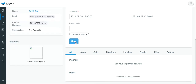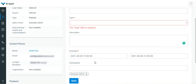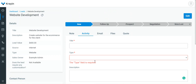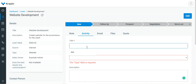Once saved, that activity will be listed under the relevant section. So let's go ahead and see how we can create an activity. I'll enter the title of the activity — for now I'll set it as 'Meeting with Client'.